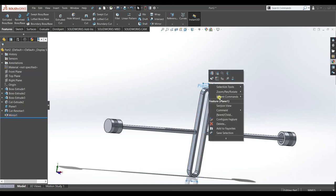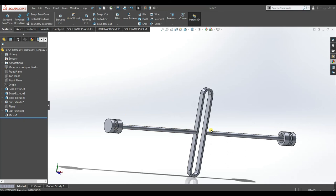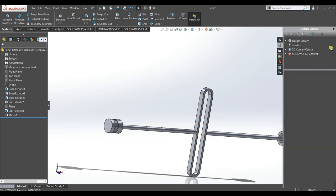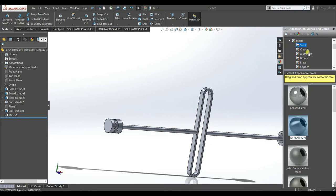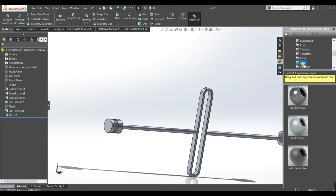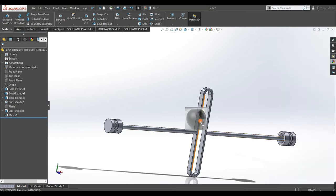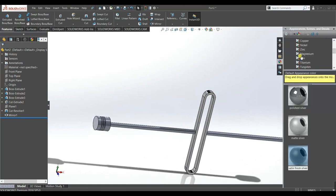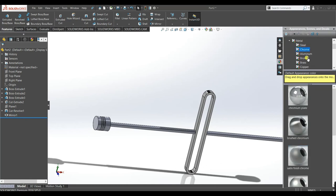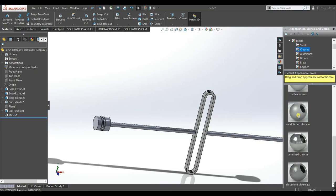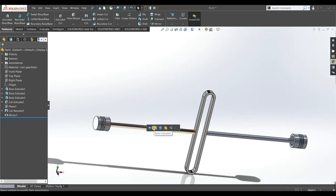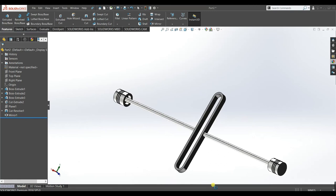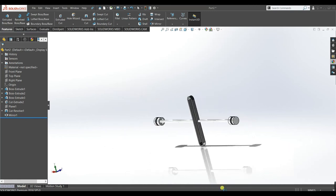Now our piston and connecting rod have been created. Give it a color — select Silver, make it Chrome for the whole body. Now it looks fine. Save it.